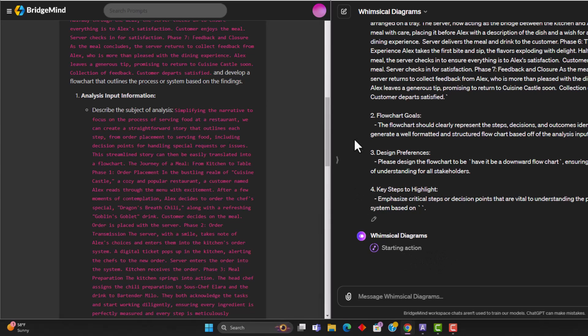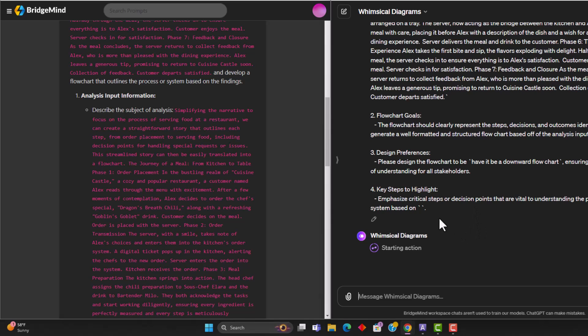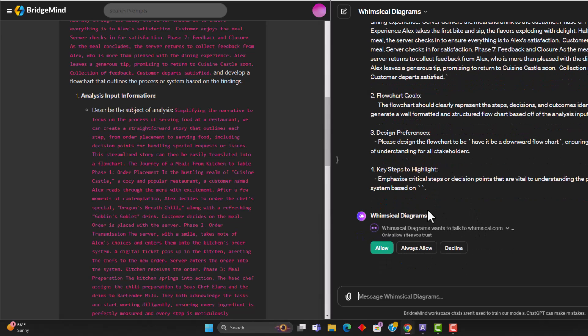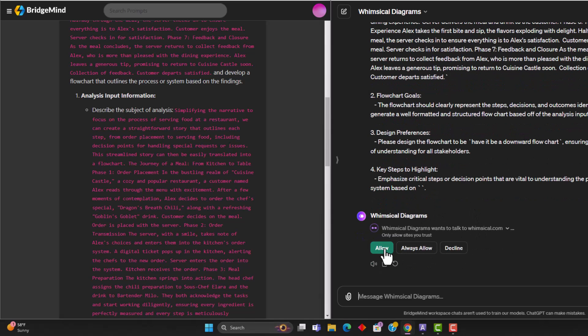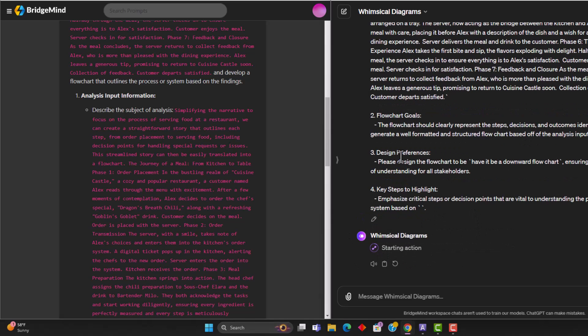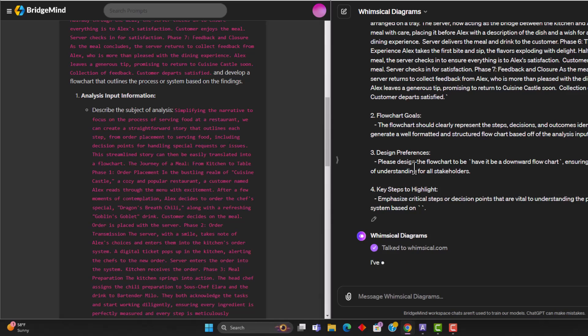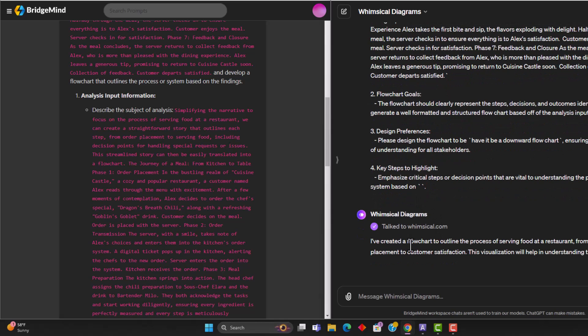So if you do have the free version of ChatGPT, I would highly recommend upgrading if you haven't already. It is definitely worth the $20 because you get really powerful GPTs like this one, which allows you to really just do a lot more with ChatGPT. So as you can see here, we're starting a custom action based off of our prompts. And this is communicating with whimsical.com. And it's going to now return a custom flowchart.